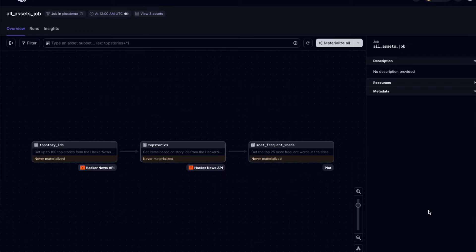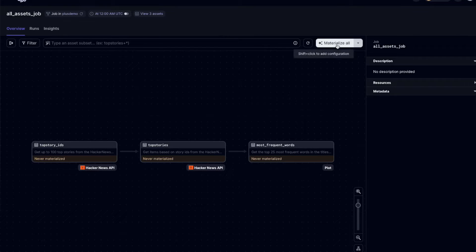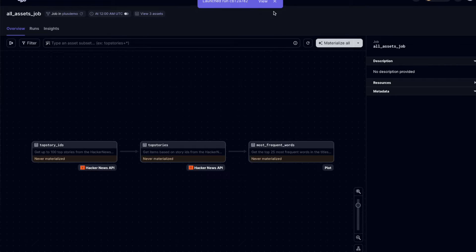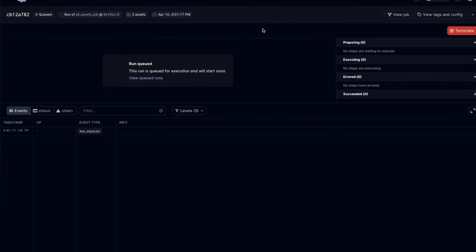Once the deployment is complete, we can view our pipeline in the DAXTER PLUS UI. From here, we can materialize our assets, which means starting a run to build our datasets. With our code successfully running, let's go ahead and make a change.